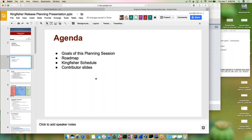The agenda will cover the goals of this planning session, the roadmap, the Kingfisher schedule, and then we'll have the leads for the various brigades go over their contributor slides.